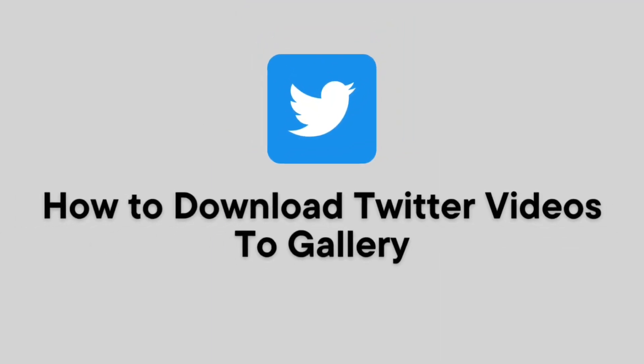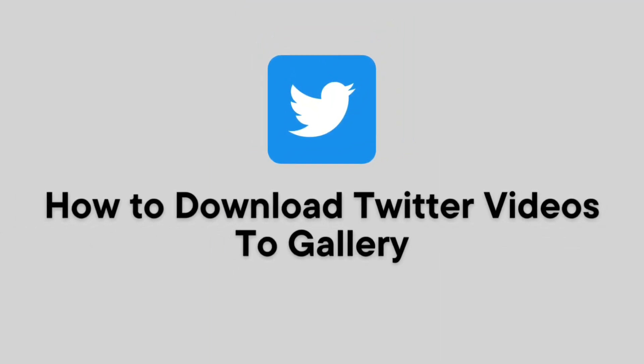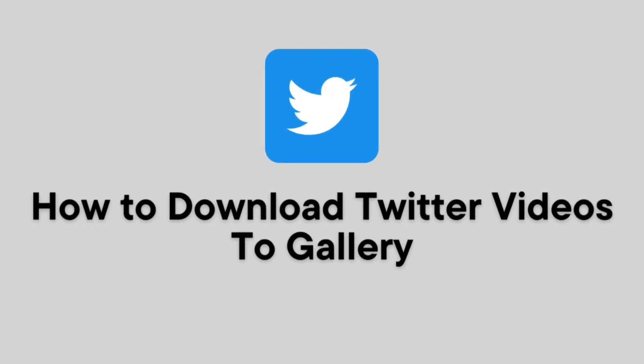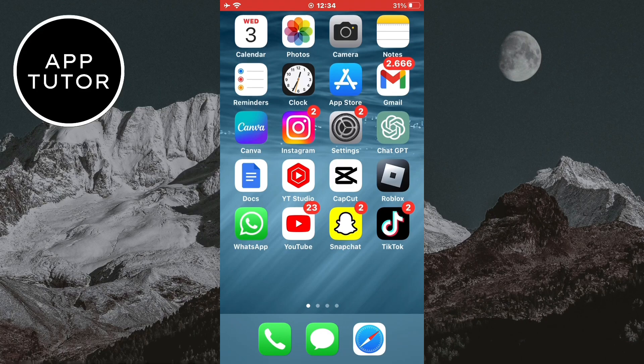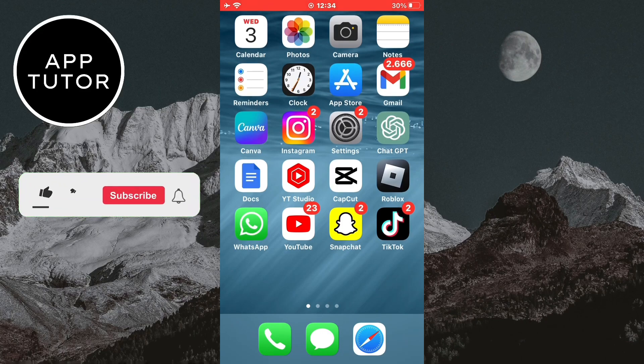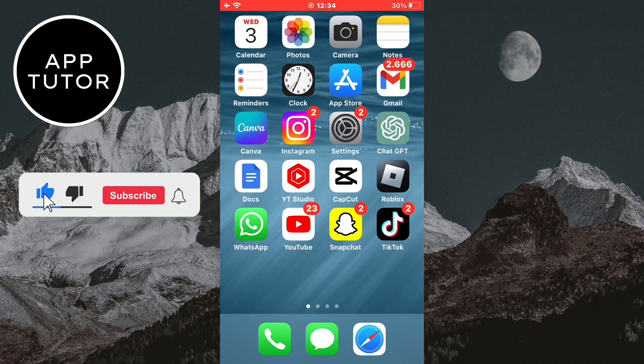How to Download Twitter Videos to Your Gallery on Your iOS or Android Device. In this tutorial, we will show you step-by-step how to download Twitter videos to your photo gallery.